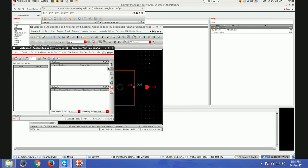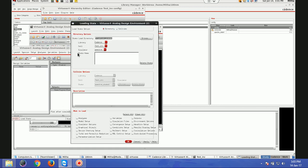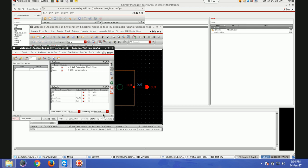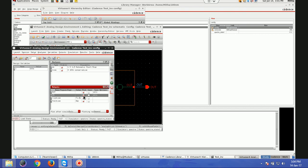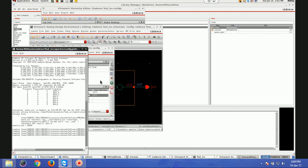I'll launch ADE again. I'll load the state I saved earlier and run it. One more thing: in the plotting option I'll make it 'append' — this means when I simulate again it won't replace the earlier curve, it will plot the new curve on top of the earlier one. Also, since the inverter input is an ideal source, there won't be an effect on In, so I won't plot it. I'll run it — it will take some time to check the license.